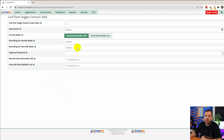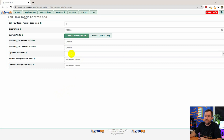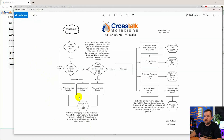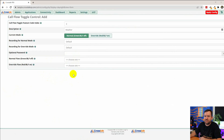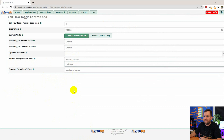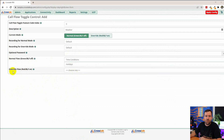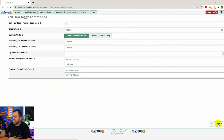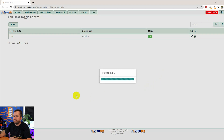You can optionally add recordings that get played for normal mode or override mode. We're just going to handle that with announcements. If you wanted to re-record the weather system recording, there's a separate feature code for that, which we covered in an earlier video. You can put in an optional password — if someone has the code star-two-eight-zero, they can toggle your call flow control at any time. So if you want to prevent users from accidentally figuring out that code, you can put a password on it. When flowing through normally, we're going to Time Conditions: Holidays. And when in override mode, we're going to Announcements: Weather Closure. So we're going to say Submit and Apply Config.